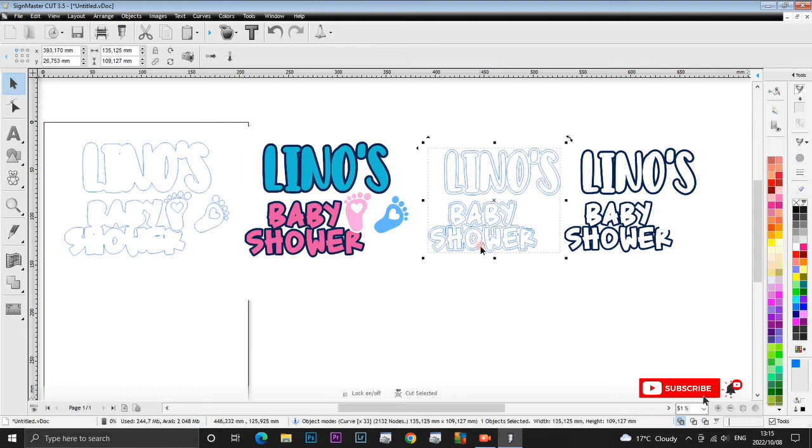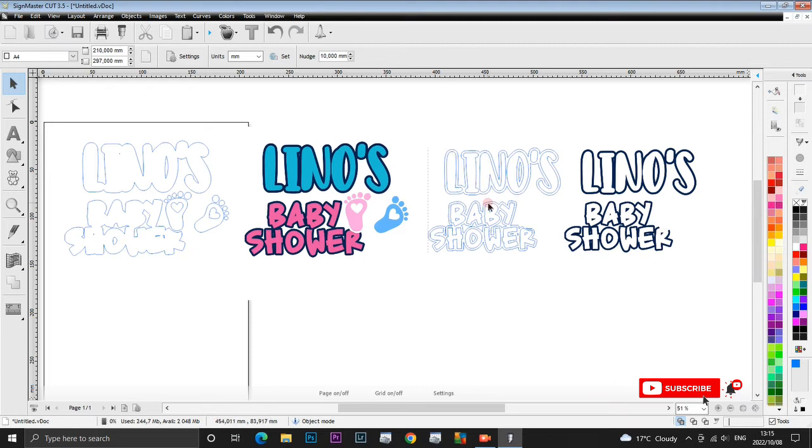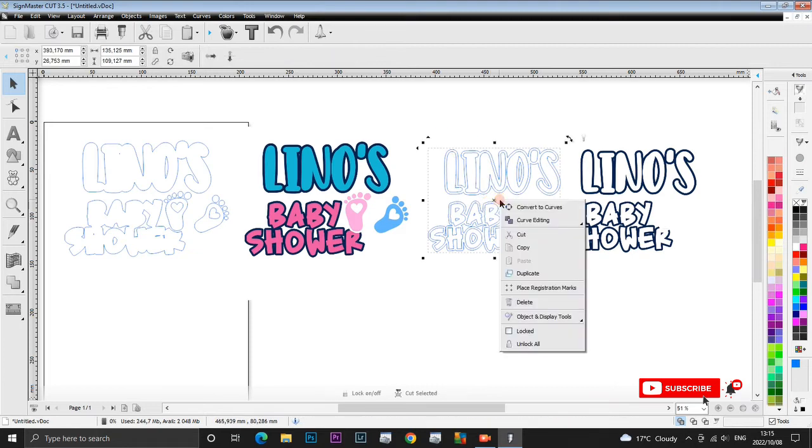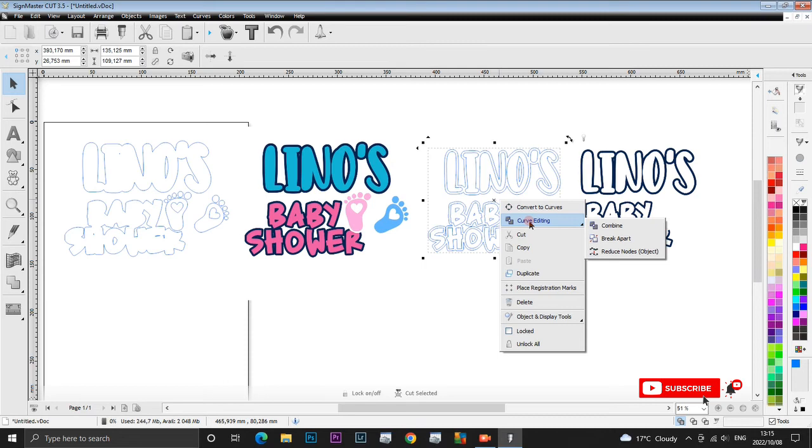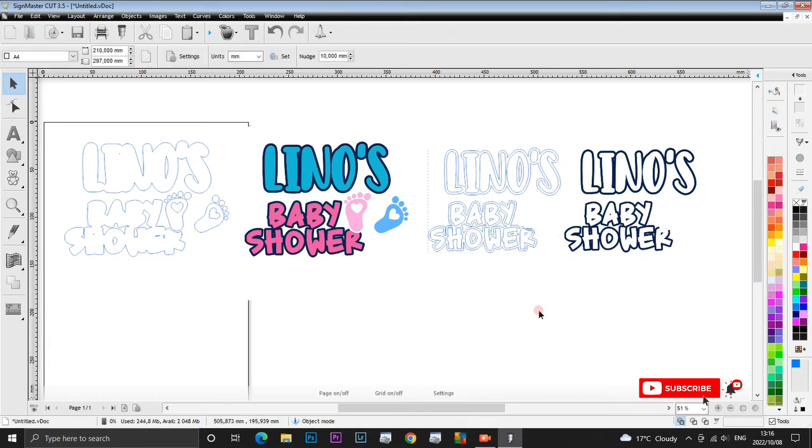What you need to do now, you just click the image, then you right click, and then you click here on curve editing and then you break apart. When you're doing this, you're doing this so that you do not waste your vinyl. So you can separate all these colors apart from each other.